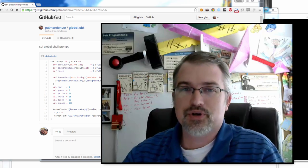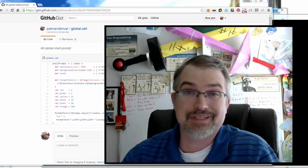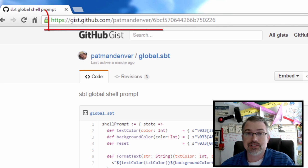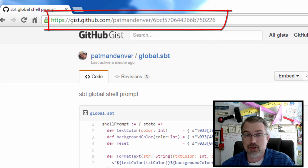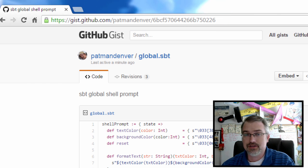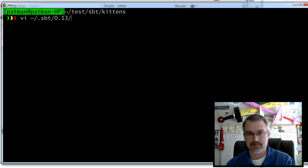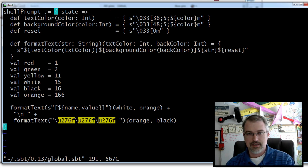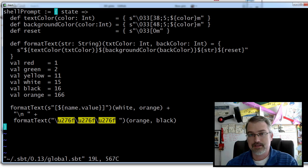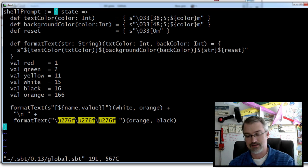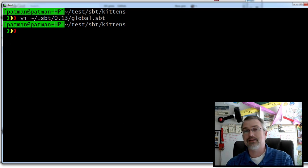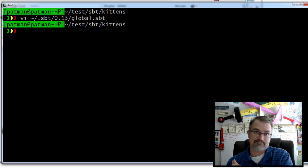Now, if you watched my first video, I put a gist up showing my global SBT file, and here's actually where it is. So if you haven't watched that, you can go download this to get the actual code — I'll put a link in the show notes. What you can do is tweak your global SBT file. SBT 0.13 global. This is a copy and paste from that. It defines the colors and the prompts and how it all should look. It'll be applied to any SBT build you're working on.